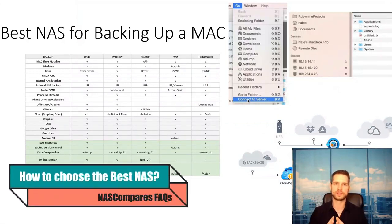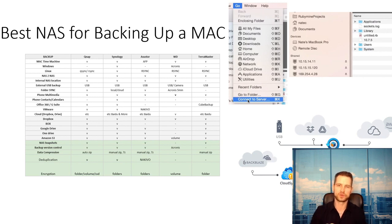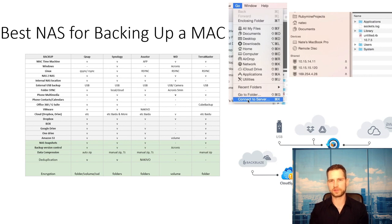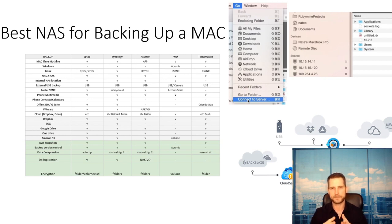If you're wondering what is the best NAS for backing up your Mac, then you should watch this video. You can connect any NAS to your Mac system — go to Connect Server, put your username and password in, and you will see the NAS location appearing next to your regular drives inside your Mac, so you can easily copy and paste data over.